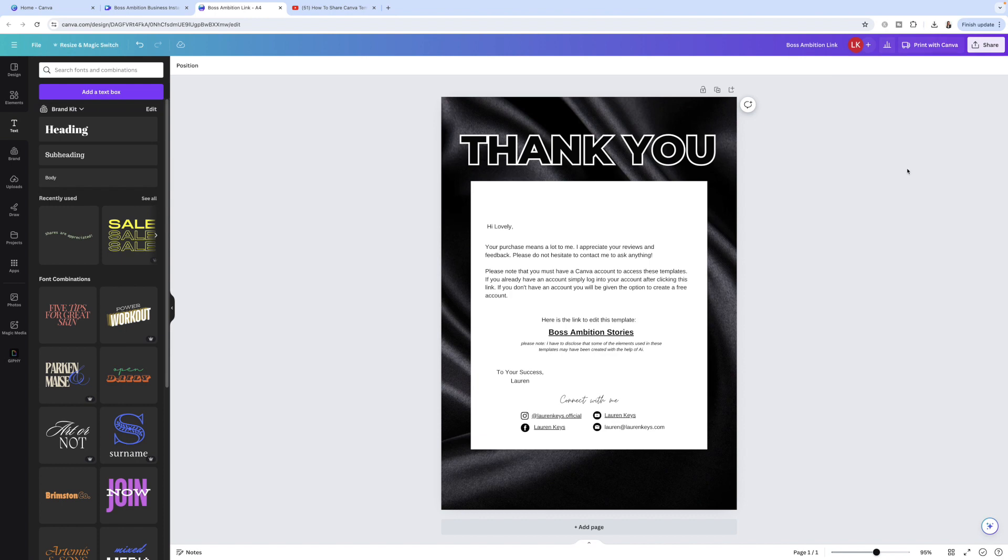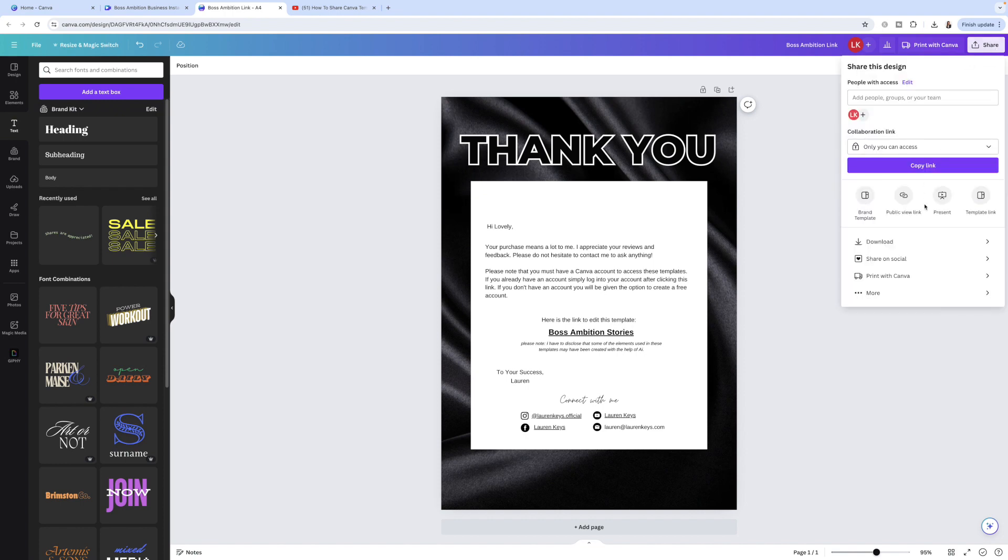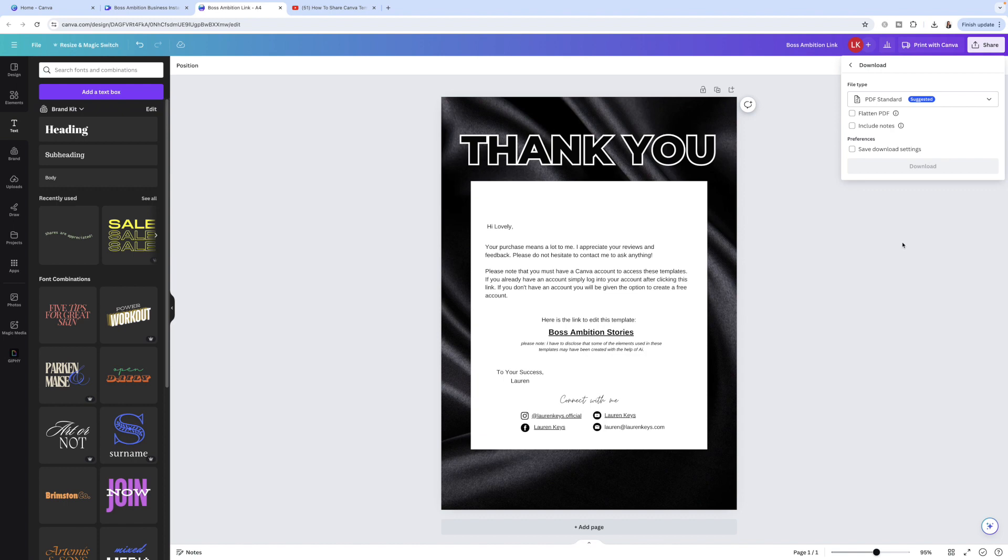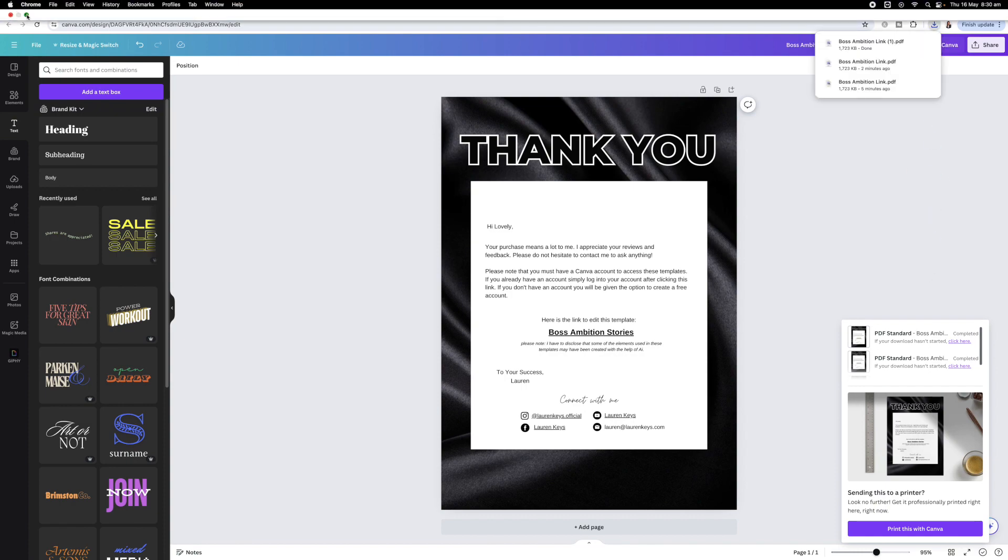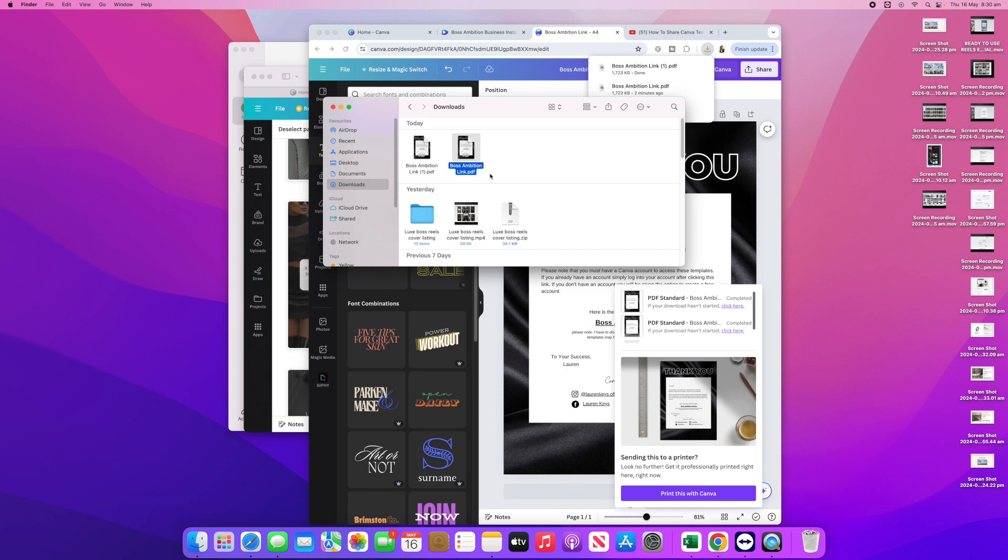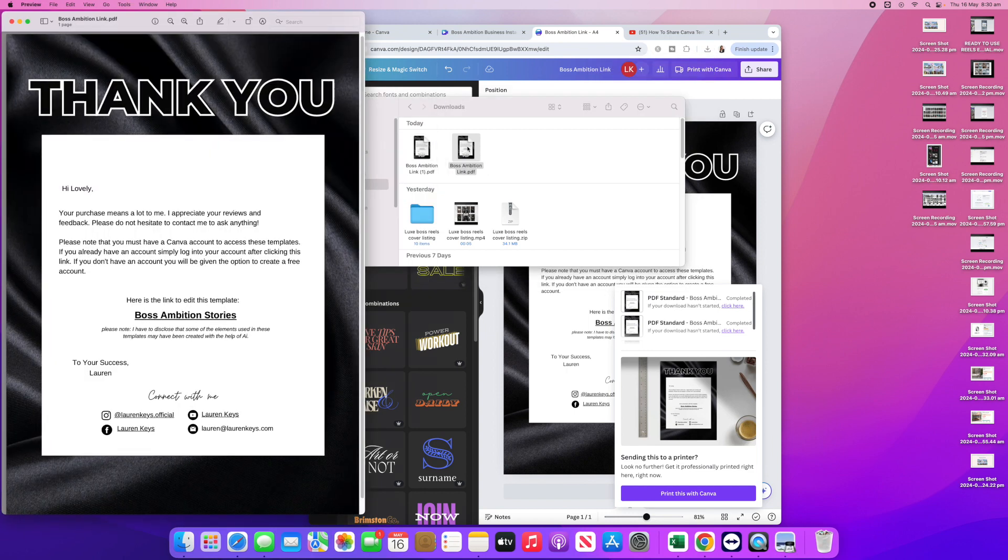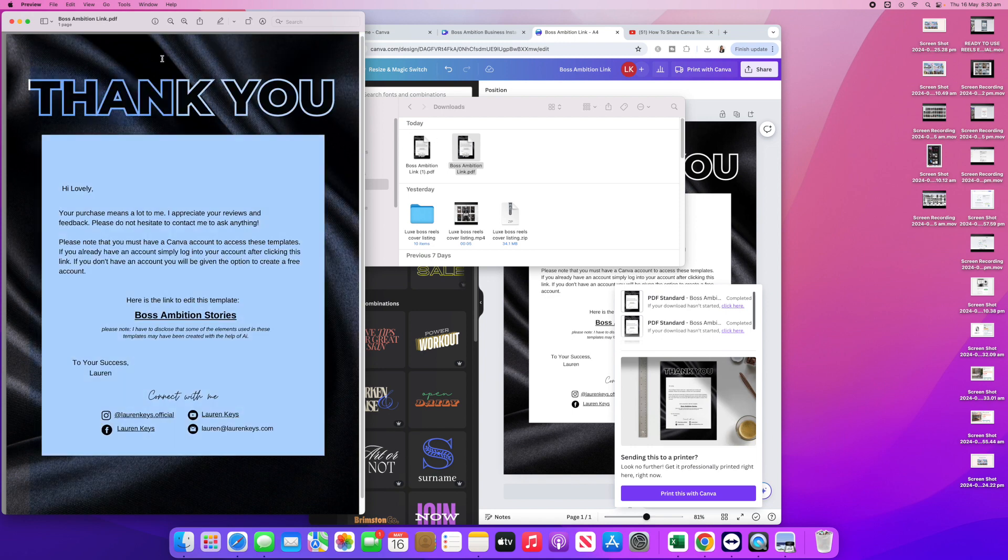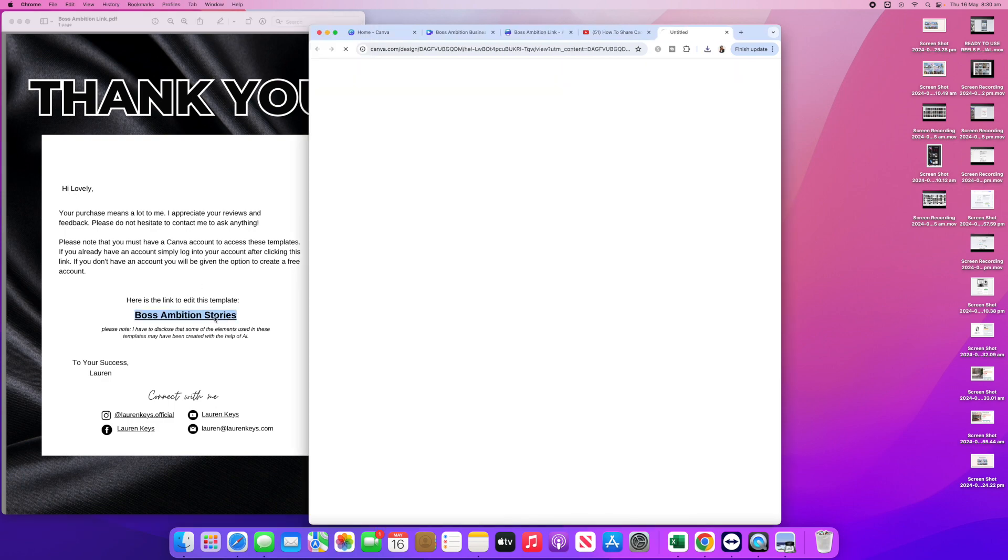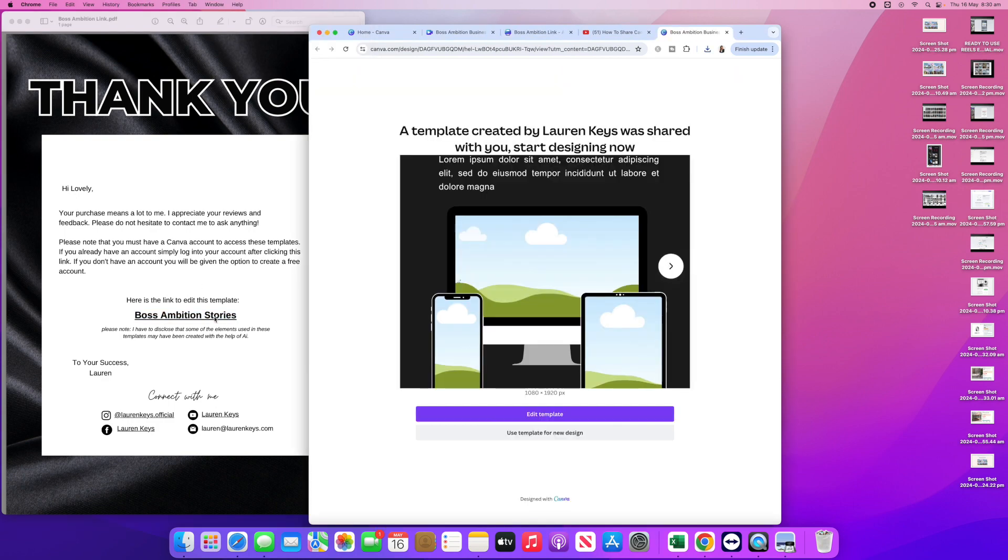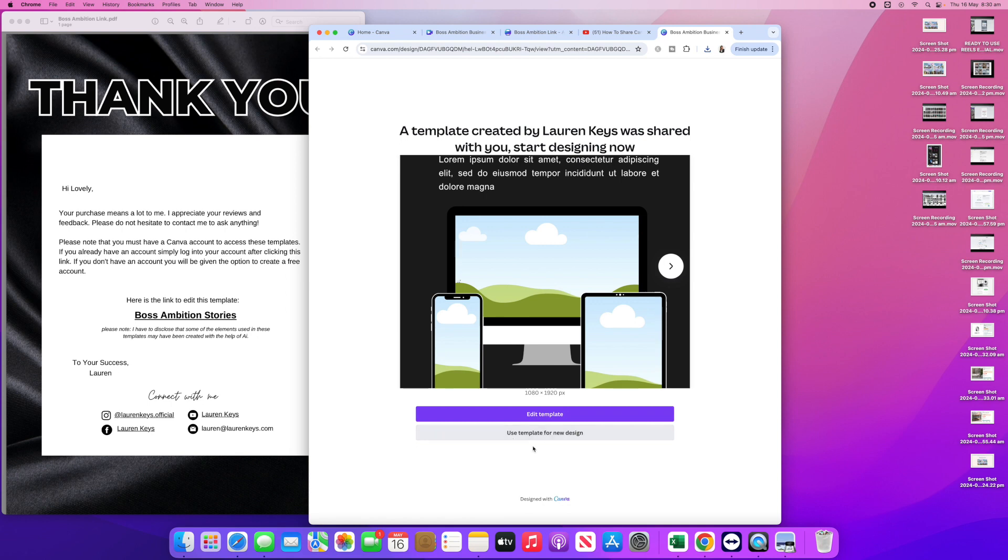I want to just quickly show you what it's going to look like on your customer's end. So let's just download this PDF file, download PDF standard. Okay, so your customer, once they make a purchase with you, they're going to download a PDF file and it is going to bring them to this. And then they're going to click on the link. And then once they click on that link, it is going to open up a page that says a template created by your name was shared with you. Start designing now. And your customers are going to click use template for new design at the bottom here.